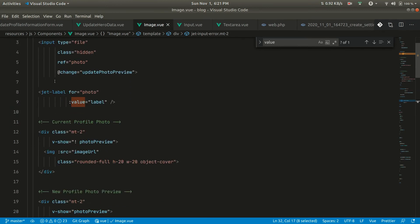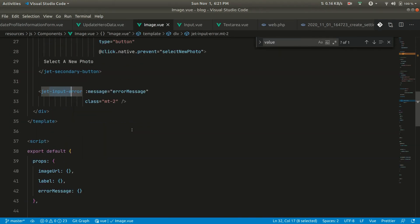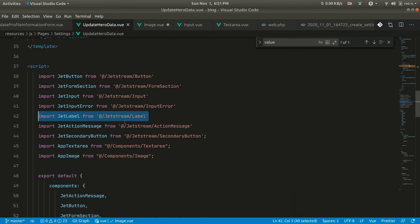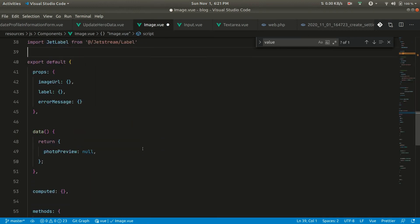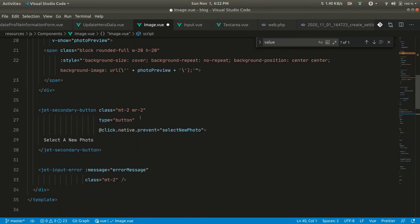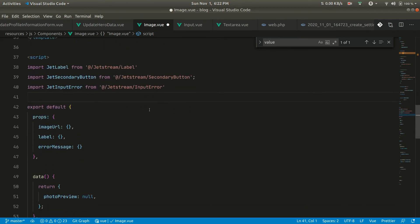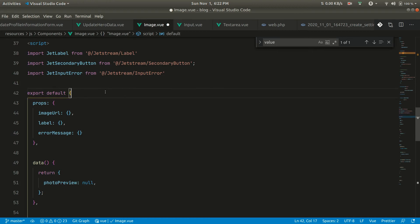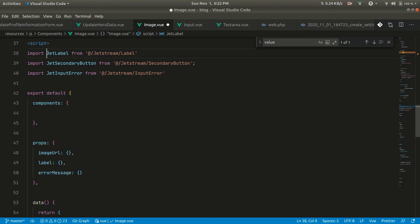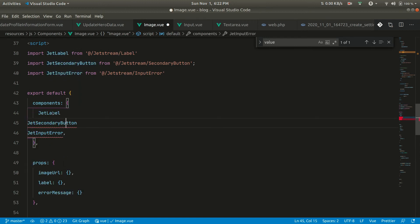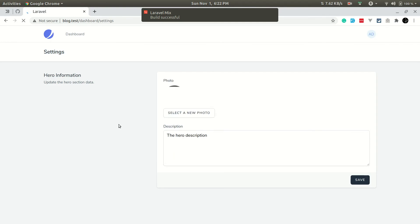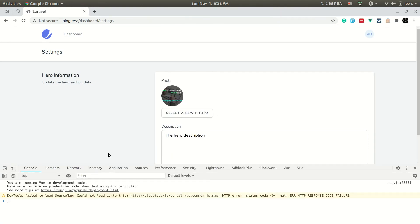Let's import z-label, then z-secondary-button, then z-input-error, and add those in the components object. Now let me refresh the page and you can see all those elements are available, and checking the console there are no errors.